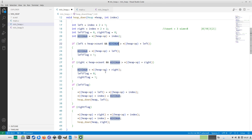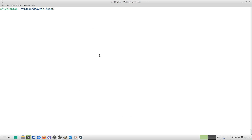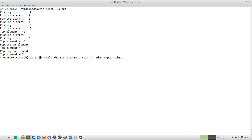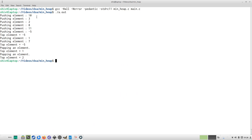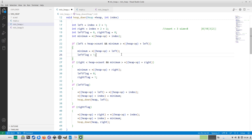Let's see this in action. I'll compile and run the program. We pushed 10, 3, 2, 8, 11, -5, 1, and 7 — so -5 should be at the top. The top element is indeed -5. After pushing 1 and 7, popping gives -5, then 1, then 2. The root element is always the minimum of the heap.